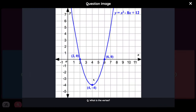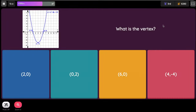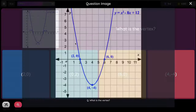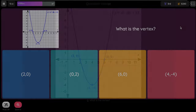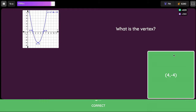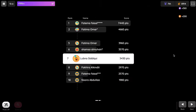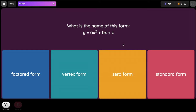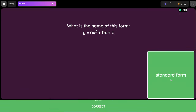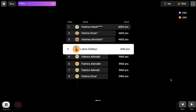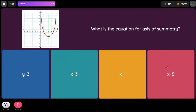What is the vertex? The vertex over here is positive 4 — but we don't have a value that says X equals positive 4. The bracket over here is 4 and negative 4. What is the name of this form: y equals ax² plus bx plus c? The options are factored form, vertex form, or standard form — it's standard form.